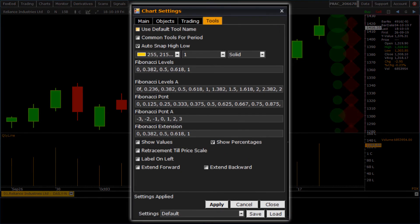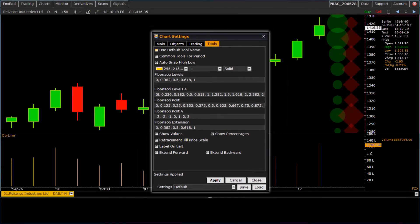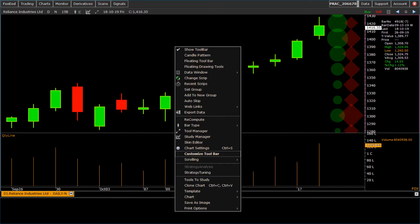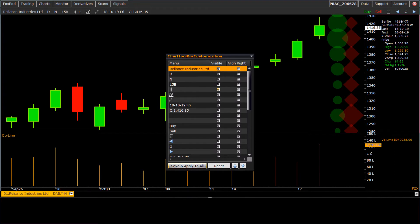Next tab is tools tab. Here we have tools related settings of chart. To customize toolbar of chart, we have option customize toolbar in right click menu.